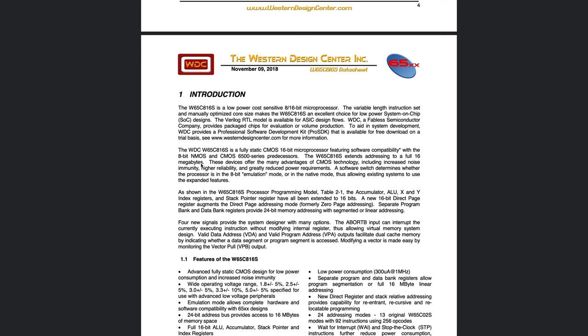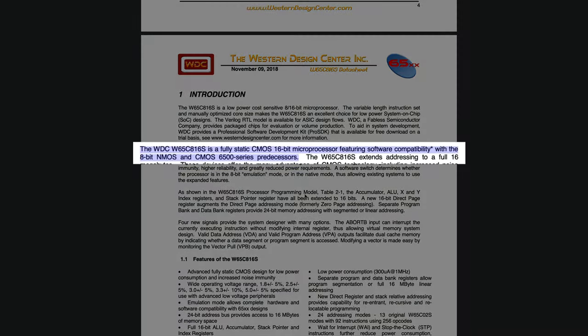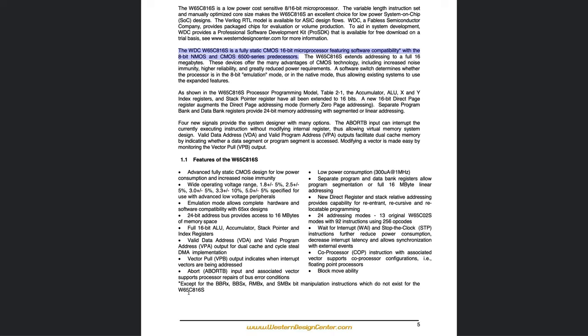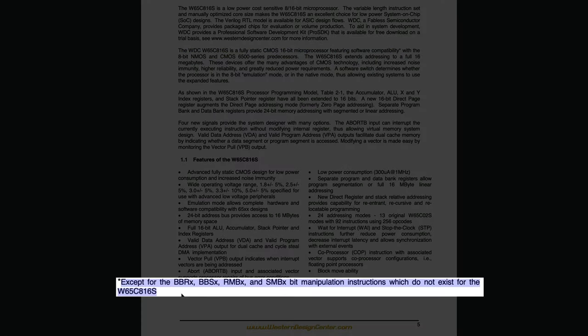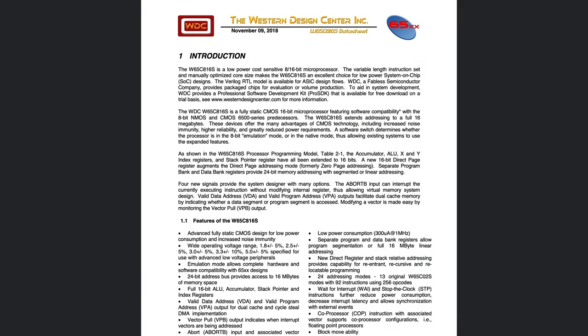If you look at the datasheet you can see that it says that the CPU is a fully static 16-bit microprocessor, featuring software compatibility with the 8-bit NMOS and CMOS 650 series predecessors. Basically, except for the bit manipulation instructions which do not exist for the 65C816, you can run 6502 programs on the CPU — even though it's 16-bit, you can emulate an 8-bit architecture.